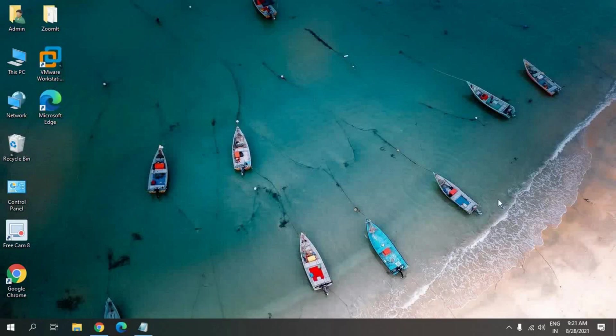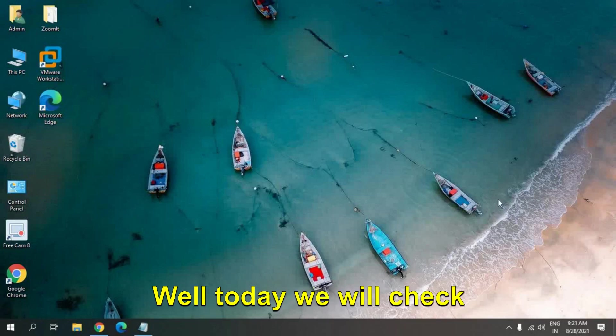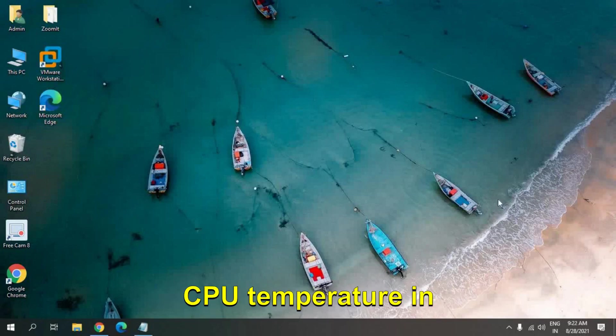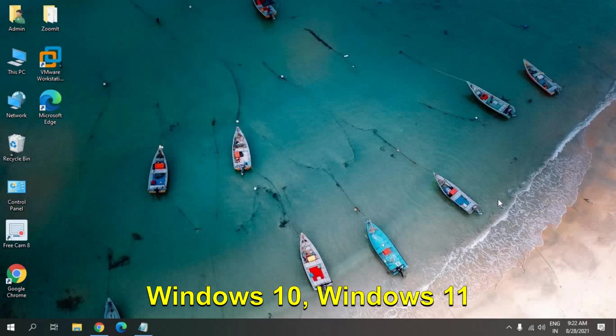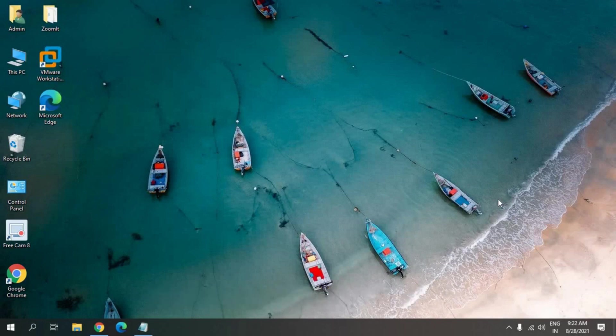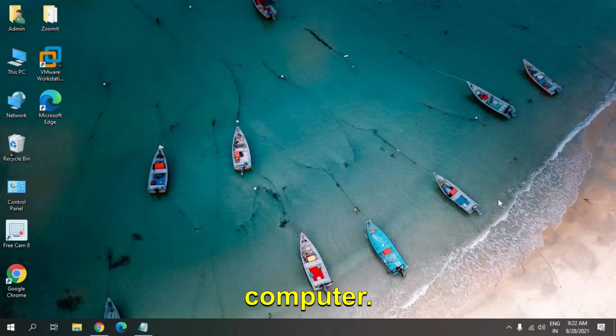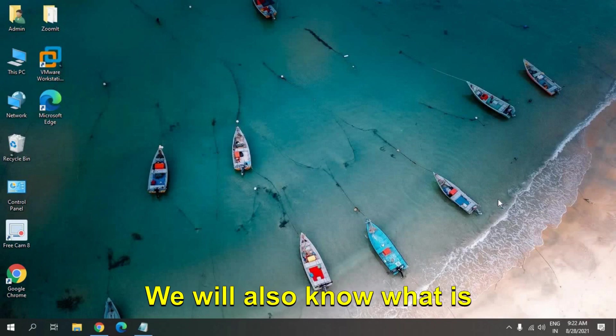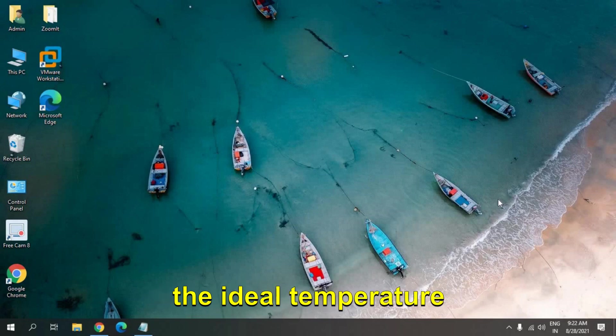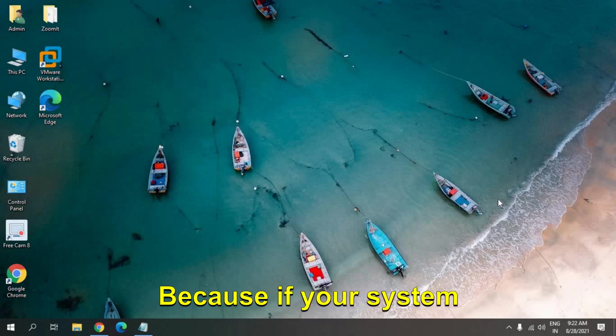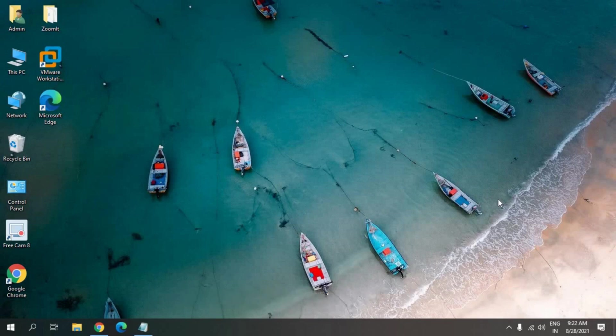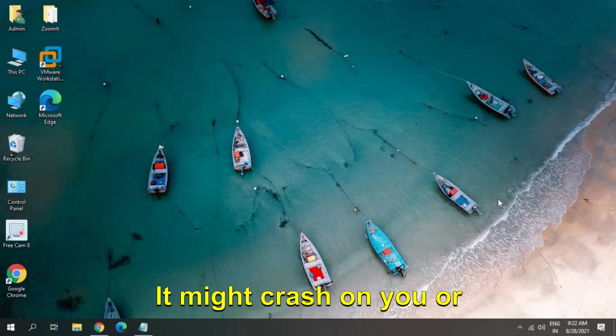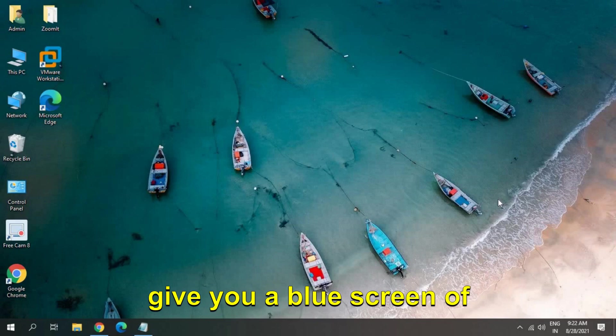Hello everyone, hope you're doing good. Today we will check CPU temperature in Windows 10, Windows 11, or any other Windows computer. We will also know what is the ideal temperature of CPU, because if your system is getting hotter, the performance of your computer will be very slow. It might crash on you or give you a blue screen of death, which we call BSOD.